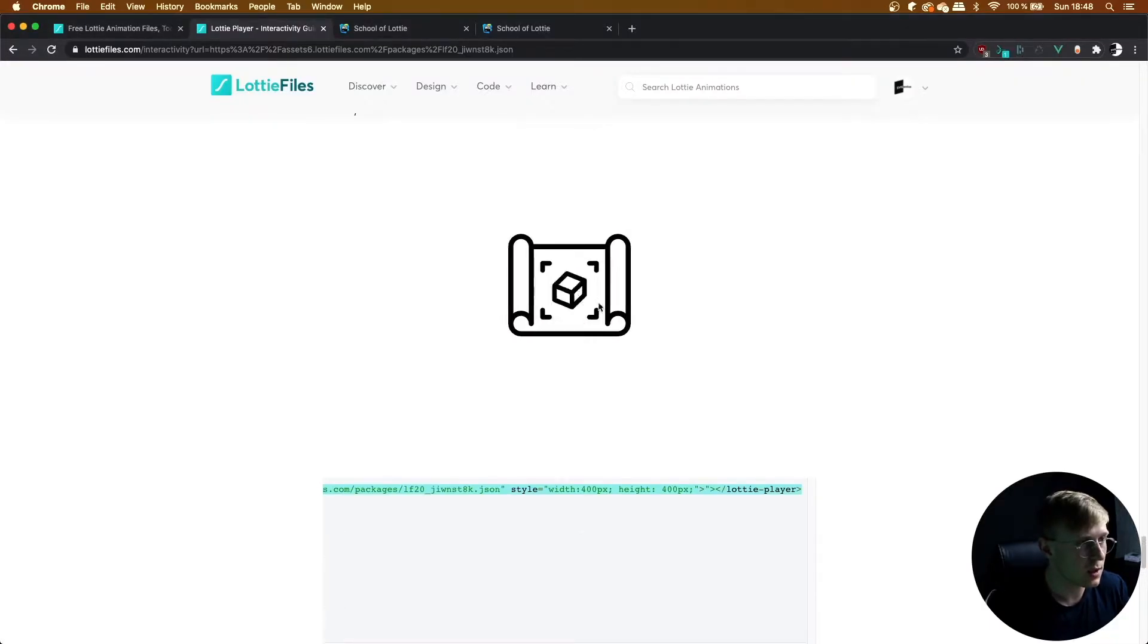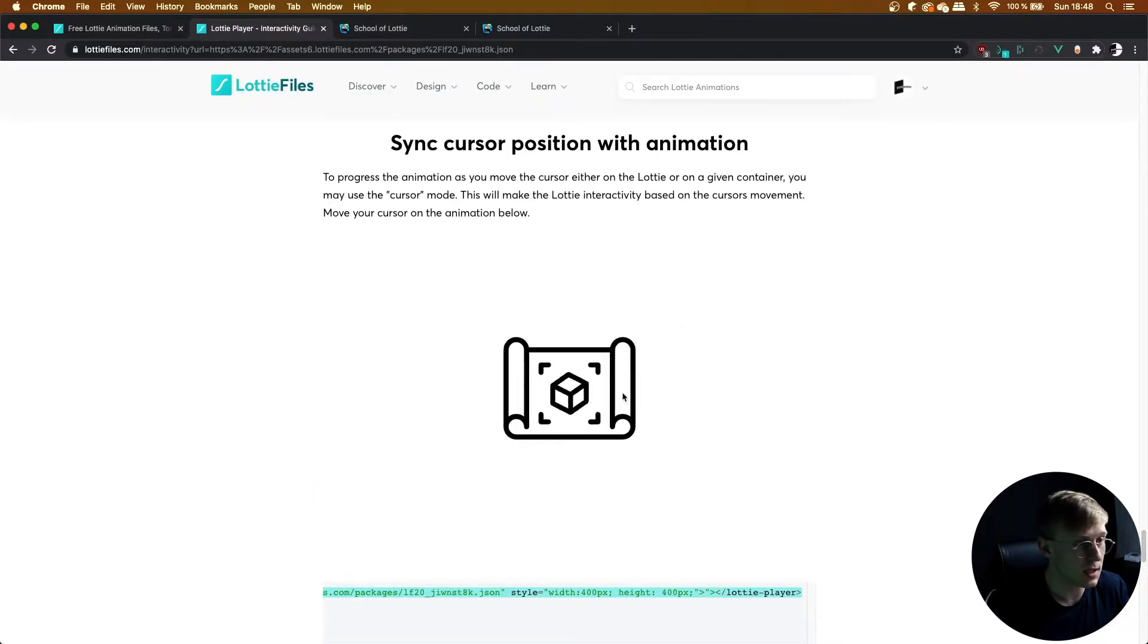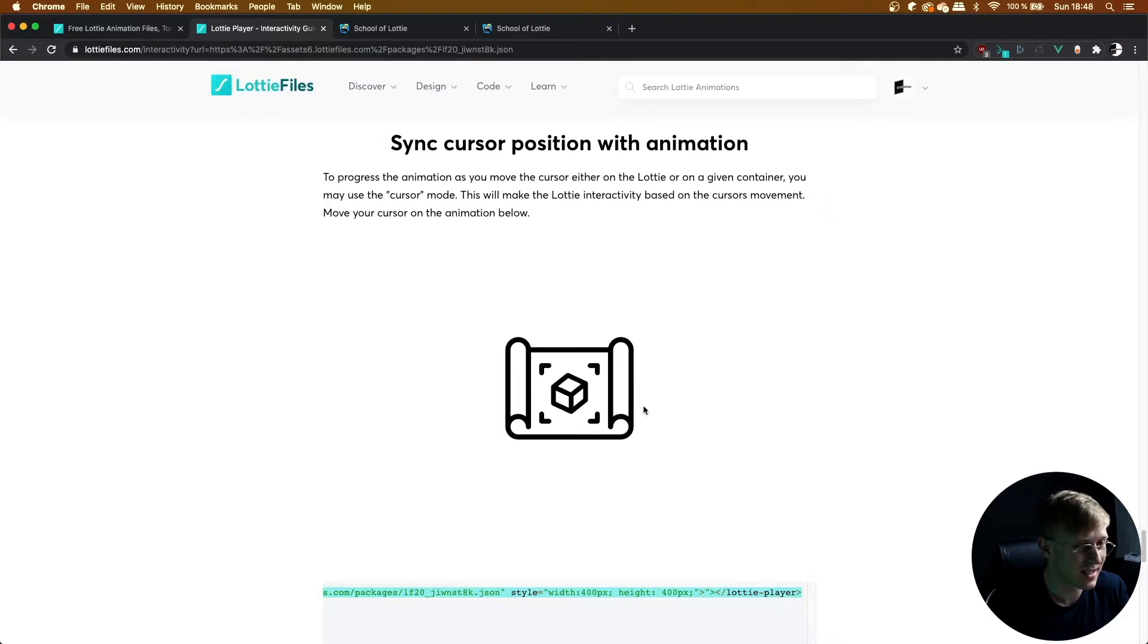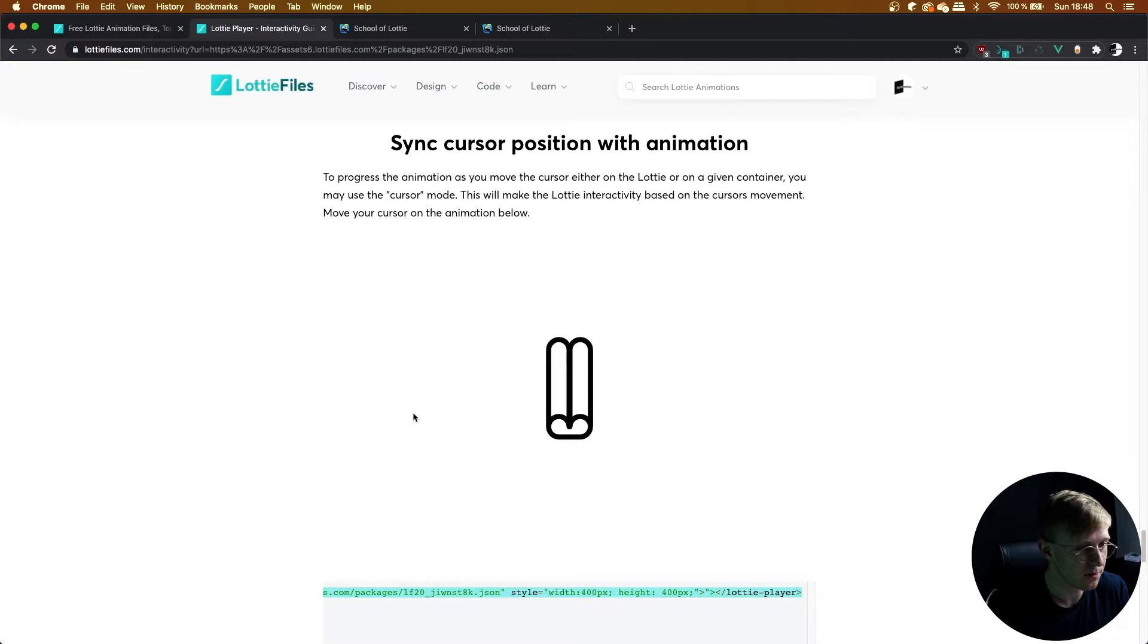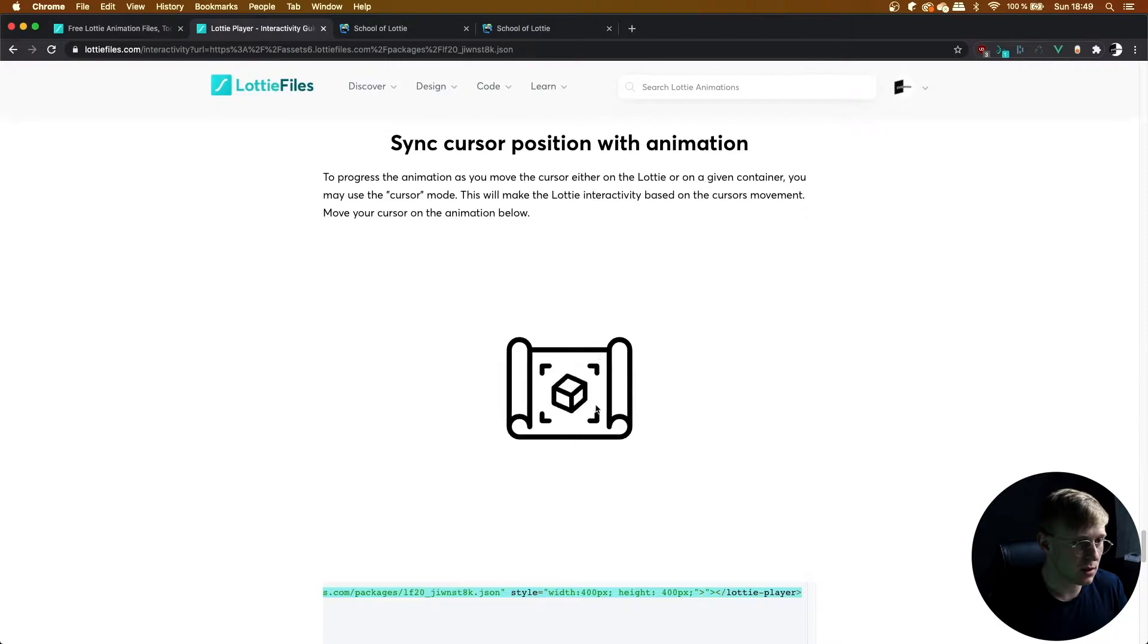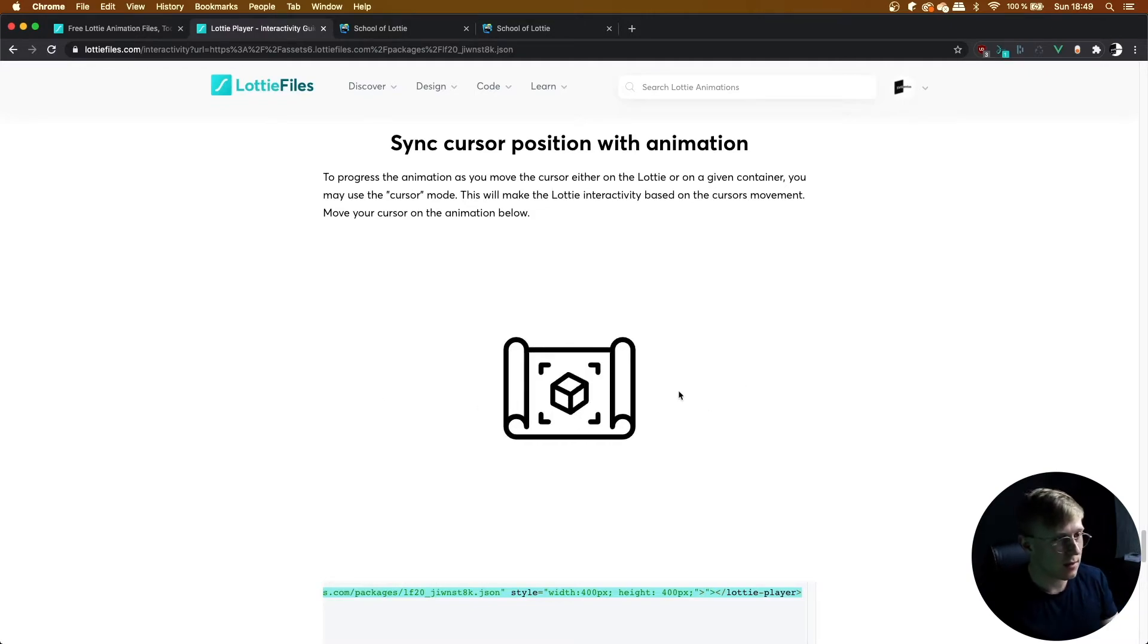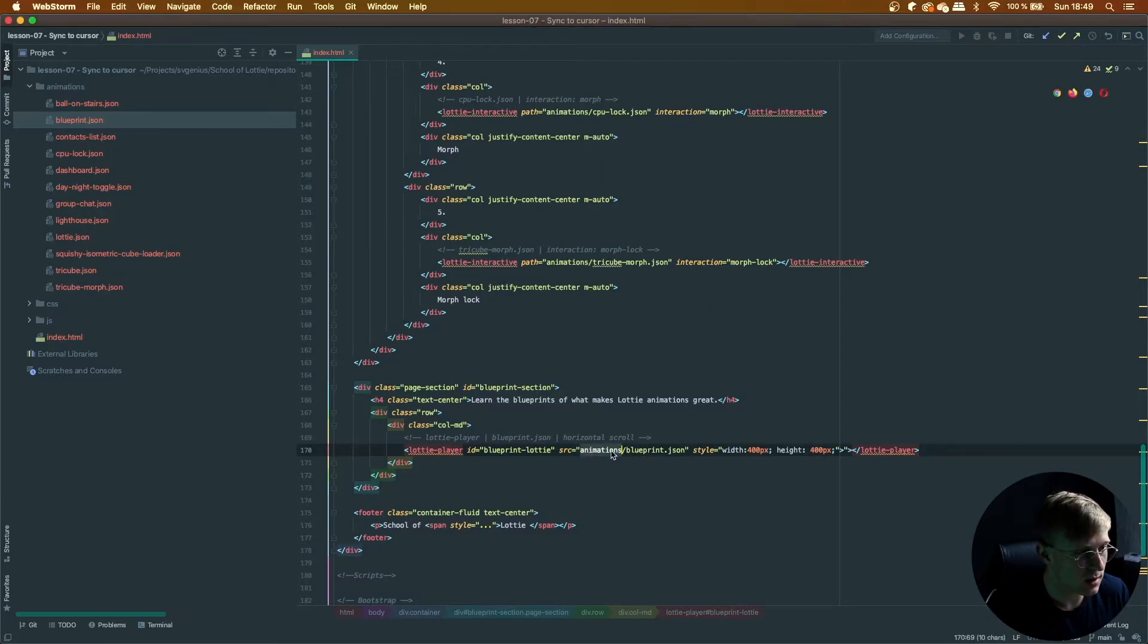For this animation to work, I actually had to cut it in half just like I did in the previous lessons, because this animation by Aisian Industries was a perfect loop. It would open up and then close again. But I wanted it to stay open when we moved the cursor to the right and then close when we moved it back left. So I had to chop it in half. But I've already done that and explained how to do it in the previous lessons. Just add animations Blueprint JSON.